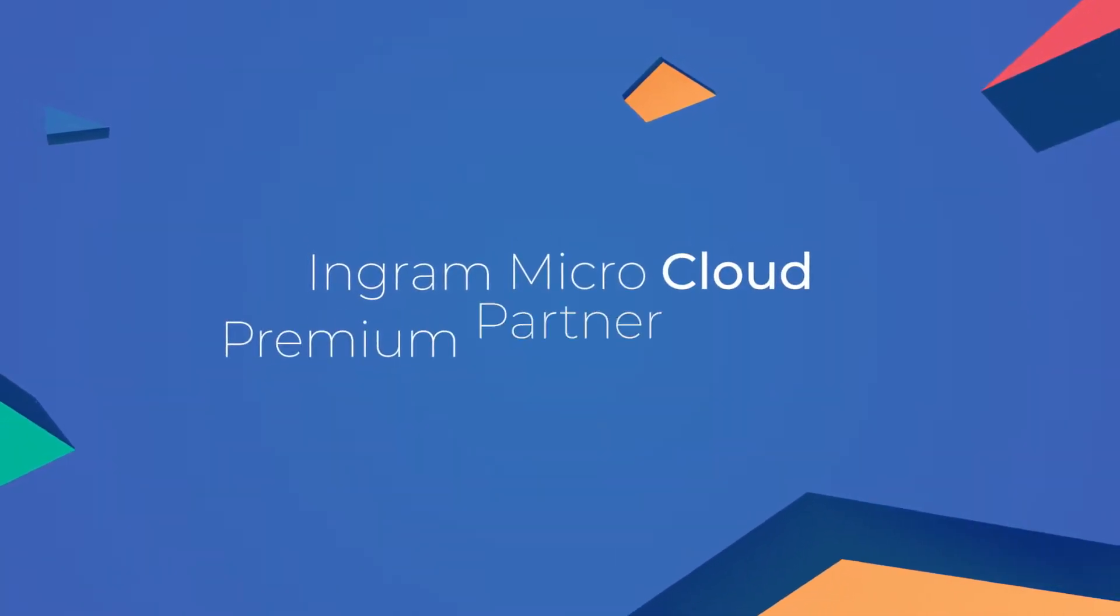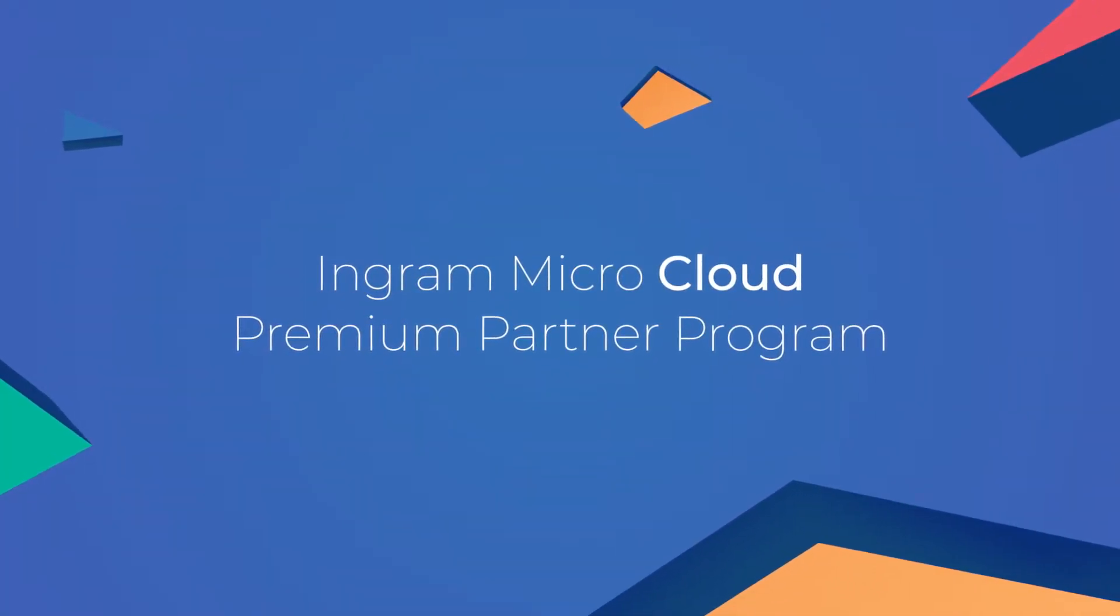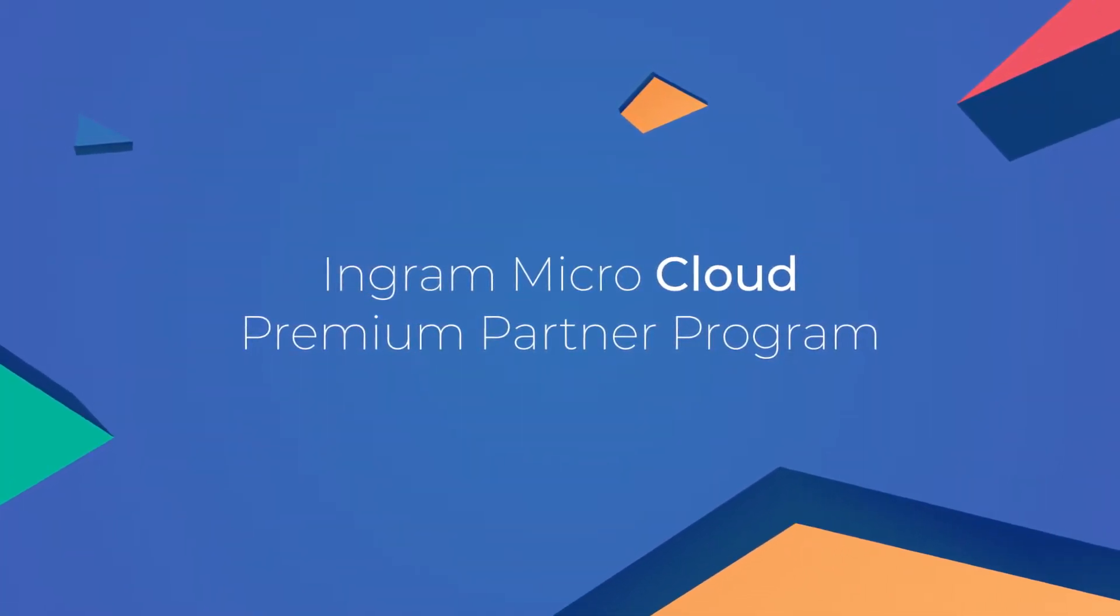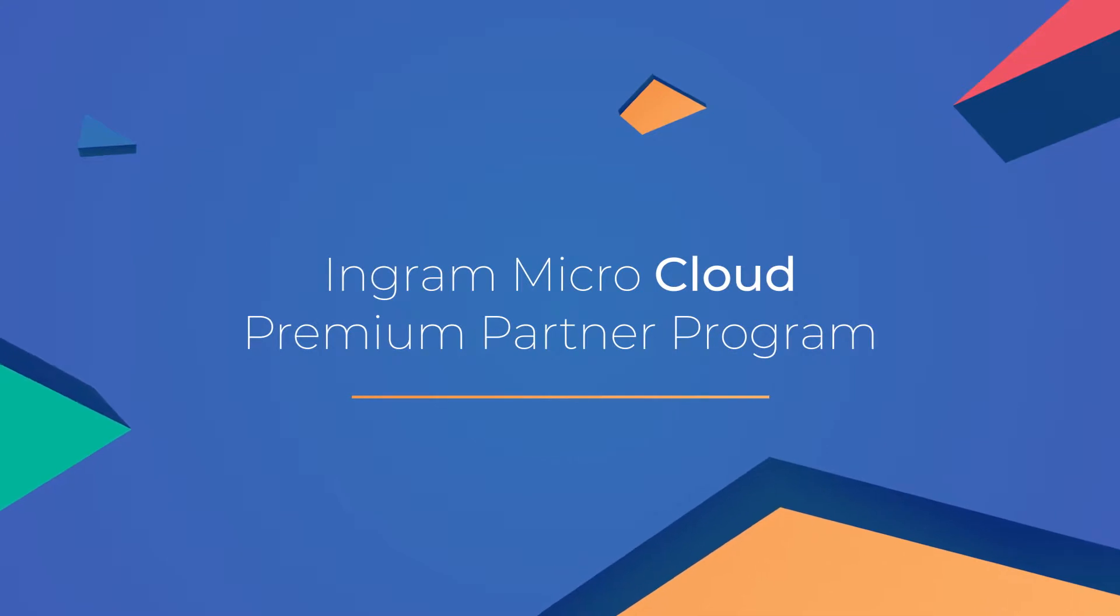To help you navigate and build the best client solutions, we have created the Ingram Micro Cloud Premium Partner Program.